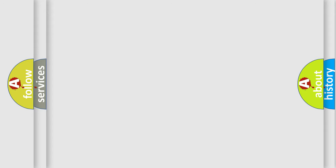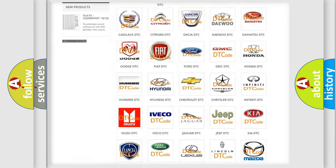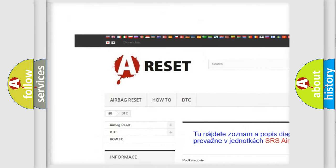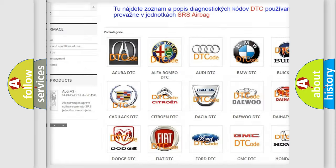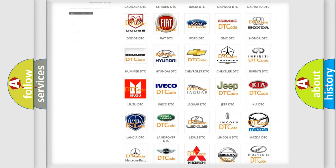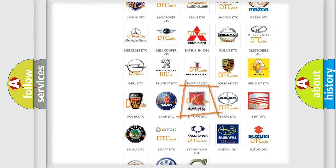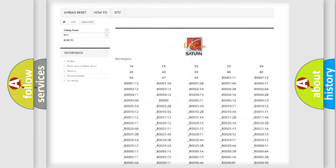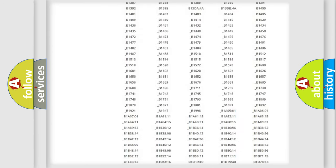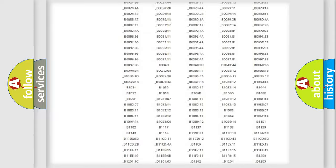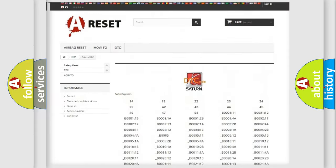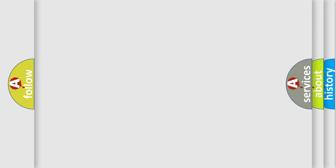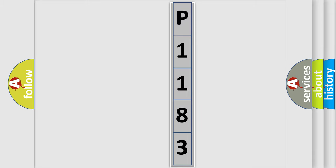Our website airbagreset.sk produces useful videos for you. You do not have to go through the OBD2 protocol anymore to know how to troubleshoot any car breakdown. You will find all the diagnostic codes that can be diagnosed in Saturn vehicles, also many other useful things. The following demonstration will help you look into the world of software for car control units.